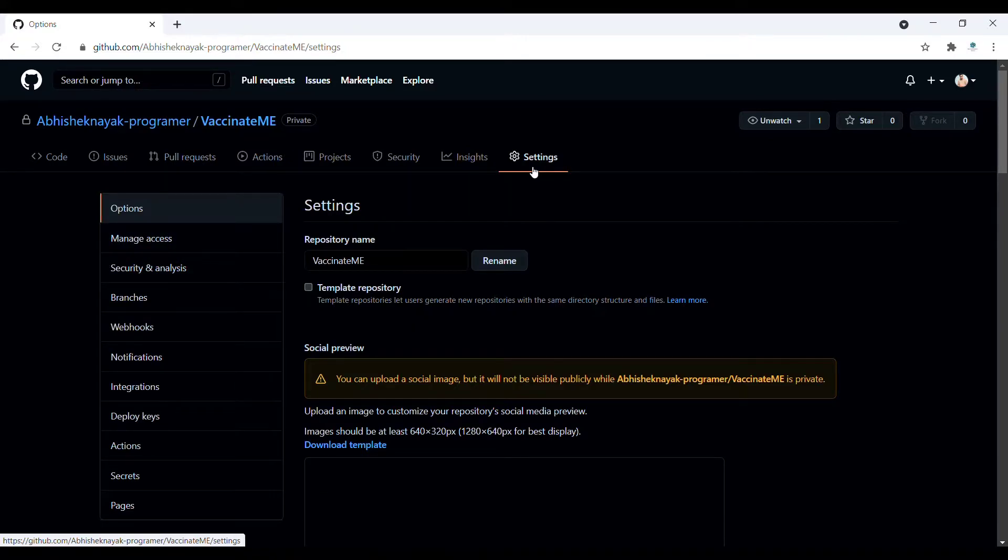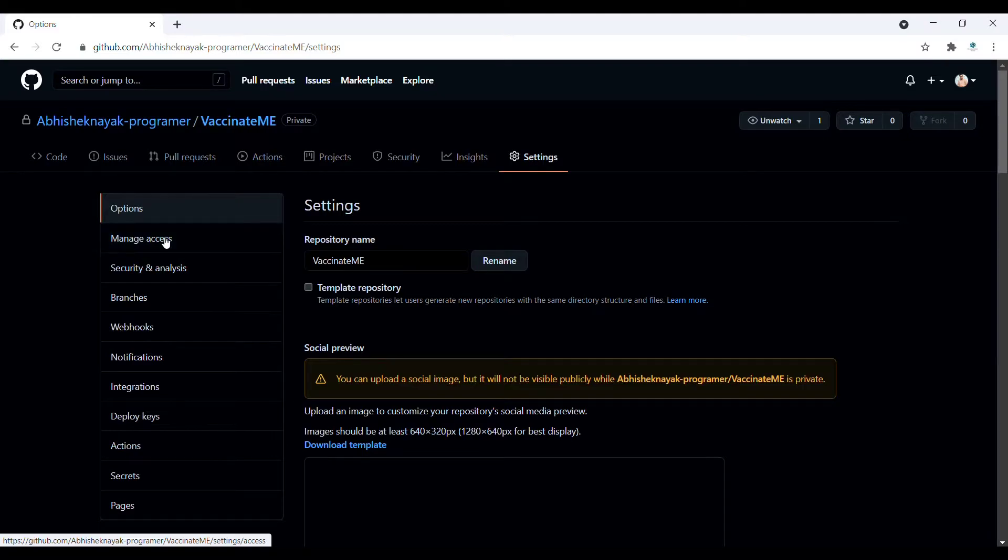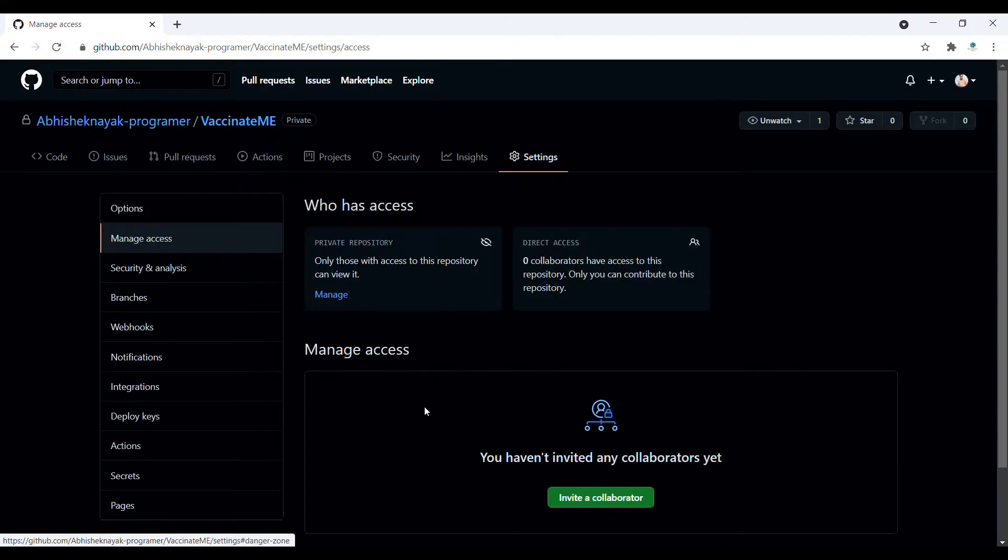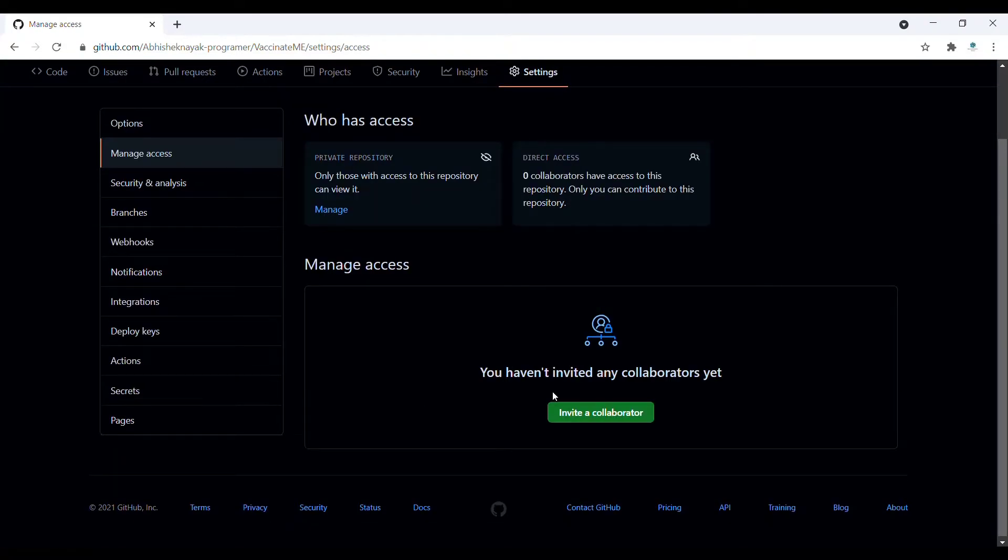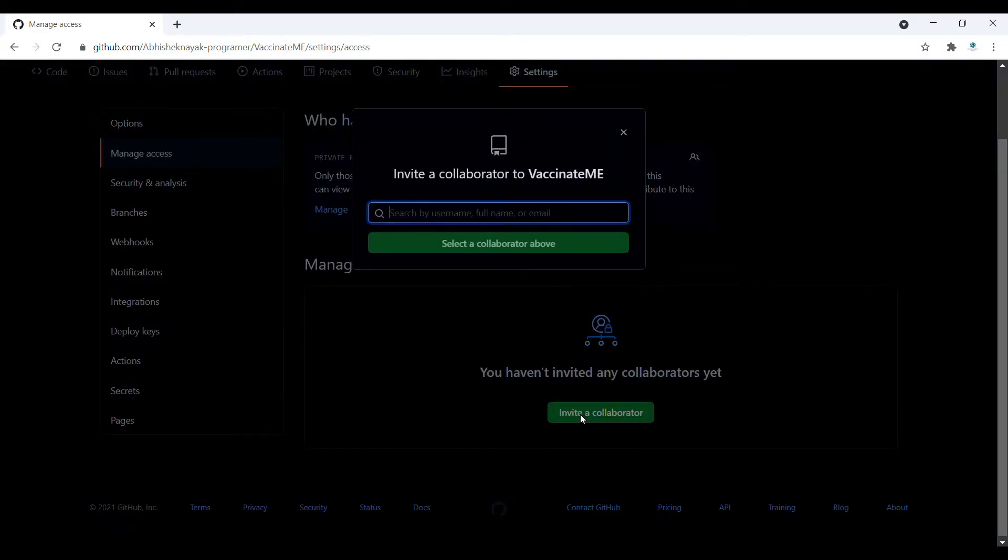First of all, click on Settings. After that, click on Manage Access. When you click on Manage Access, here you can see Invite Collaborator. Click on this Invite Collaborator button.